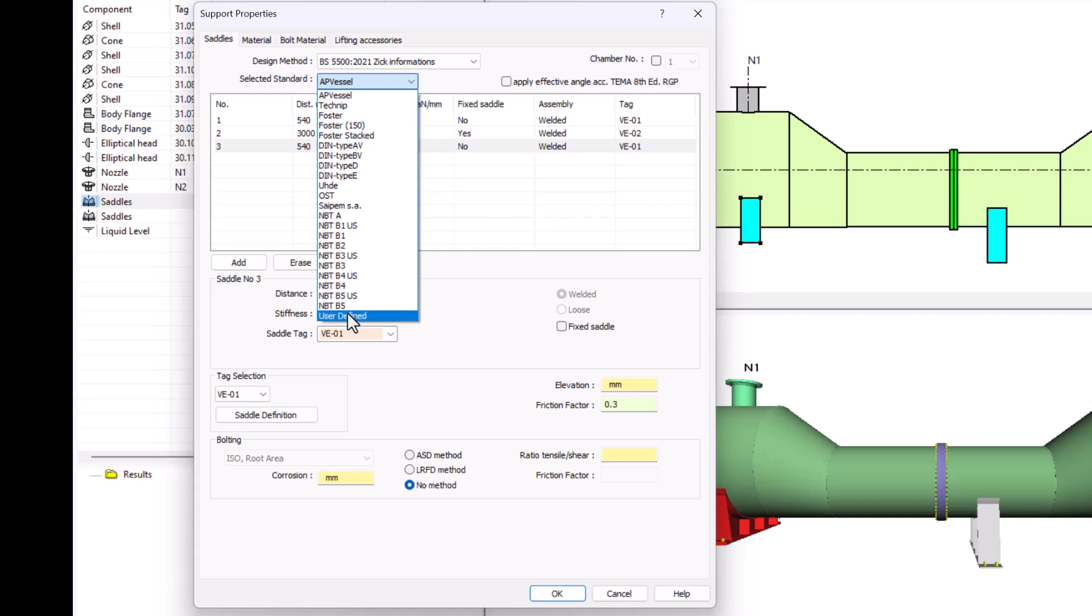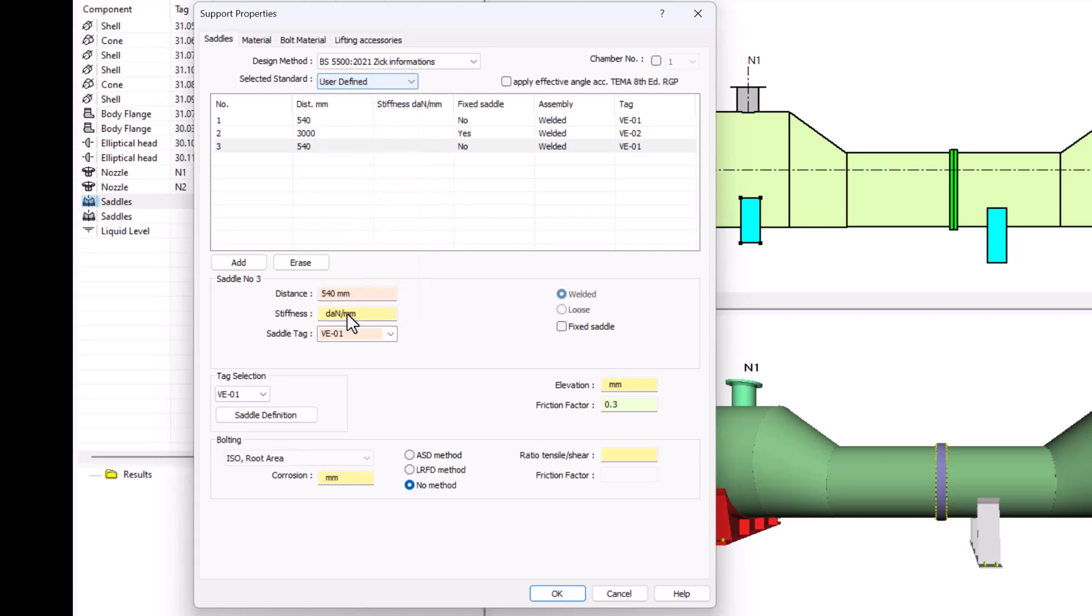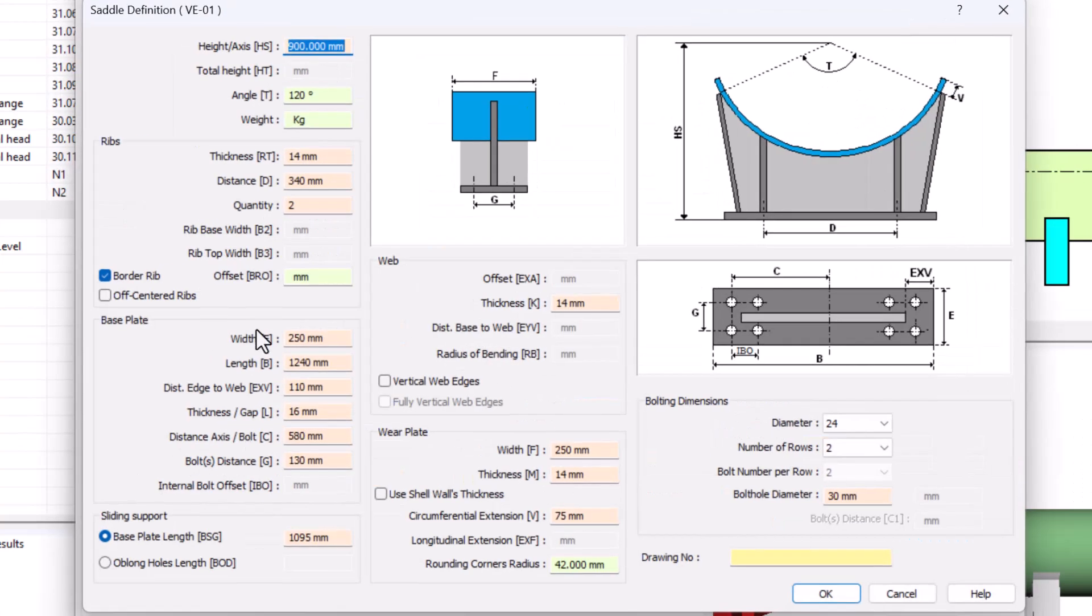If you don't want to follow any standard, you just click on user defined and then go to saddle definition again. And now you can edit every single dimension of that standard and adapt it to your needs. Then I cancel.